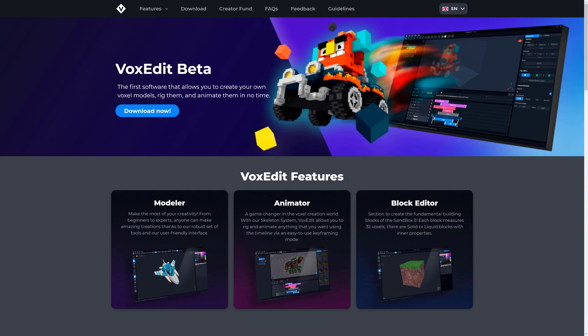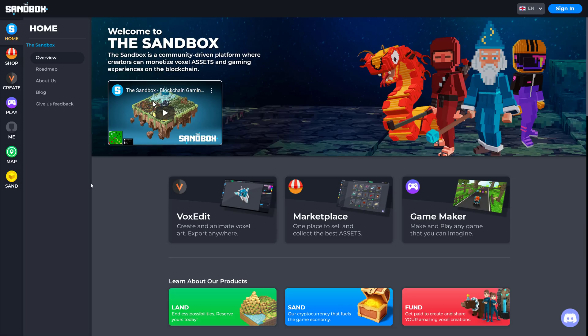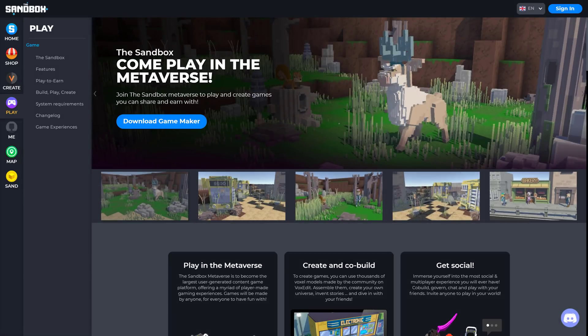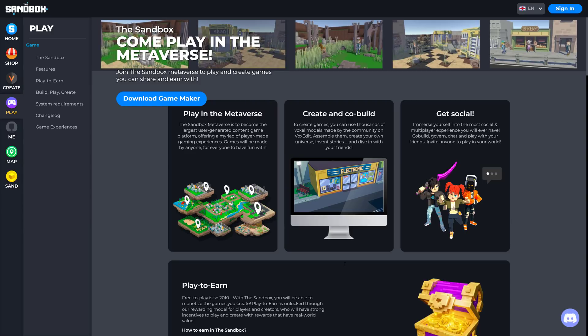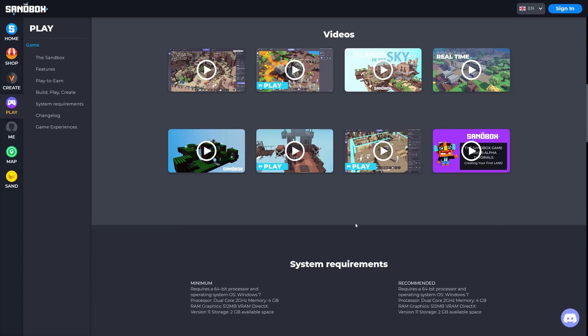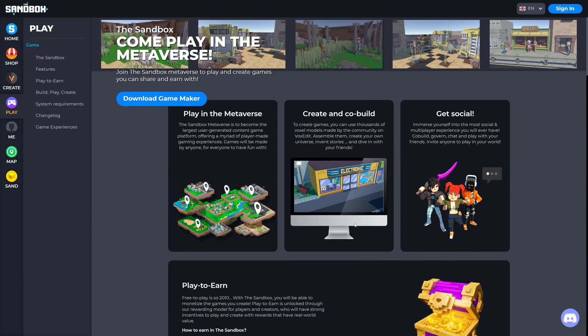However, the other aspect of this behind VoxEdit, the reason why VoxEdit was created, is it is the front-end authoring tool for the sandbox. Now the sandbox is a community-driven platform where creators can monetize voxel assets and gaming experiences on the blockchain. That is kind of the idea behind it. The cool thing is, even beyond that, there is a game maker tool for building your own games using the sandbox and VoxEdit and everything else, and we're not covering that today, but if you're interested in learning more about the overall sandbox ecosystem, those things are out there.